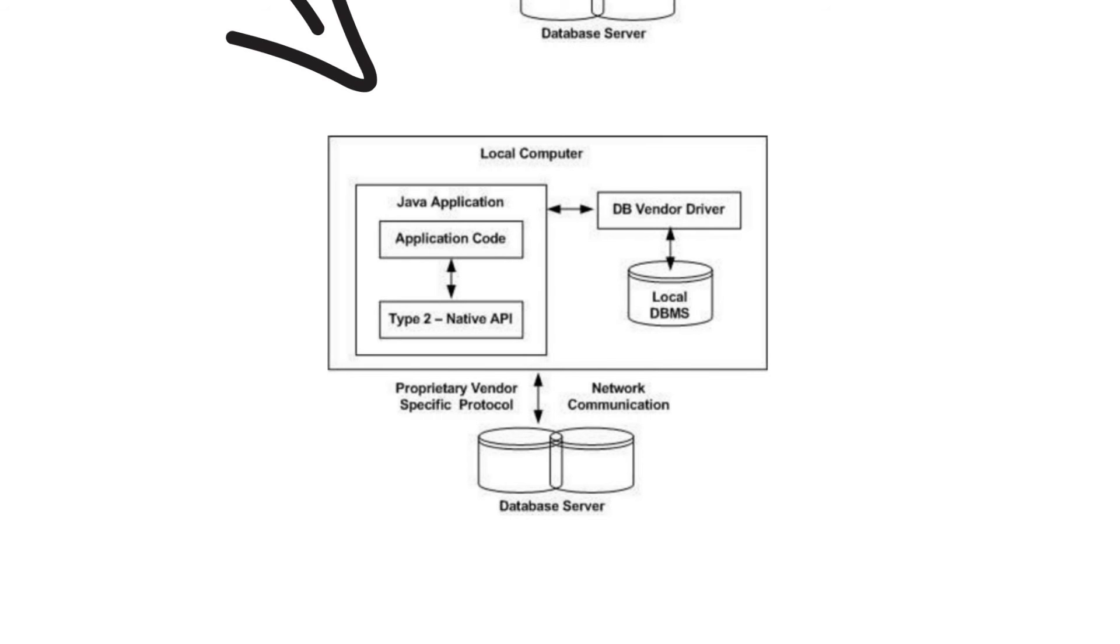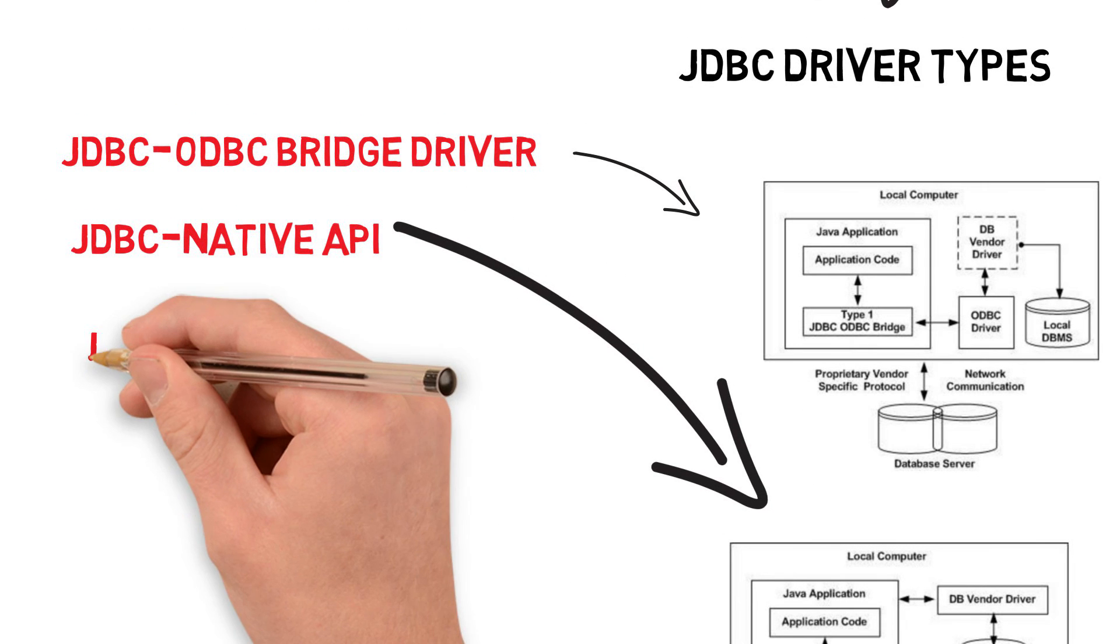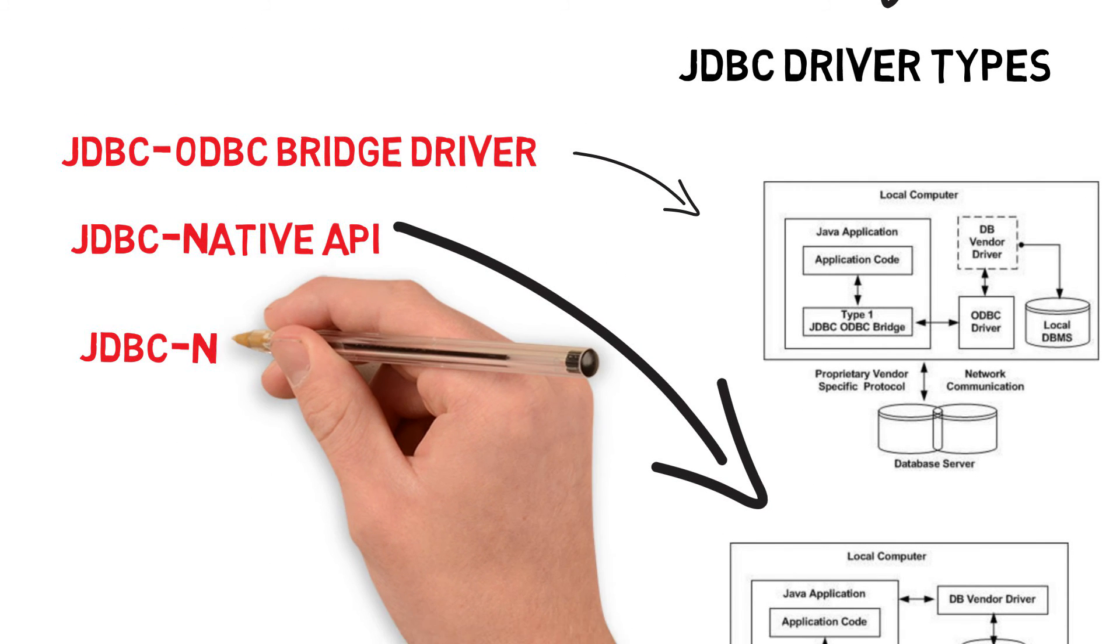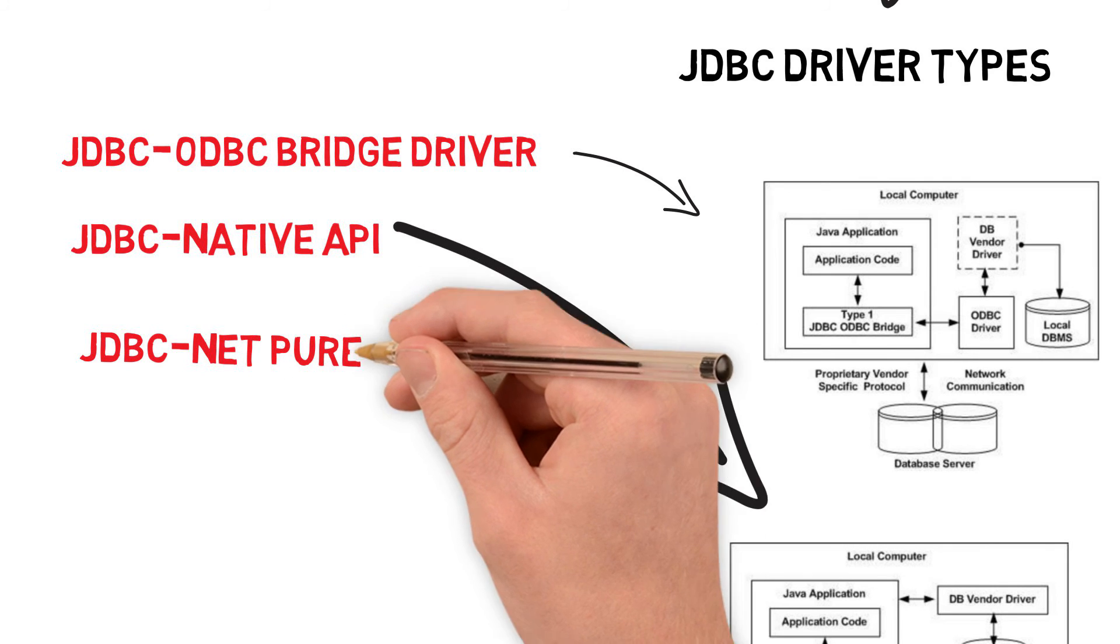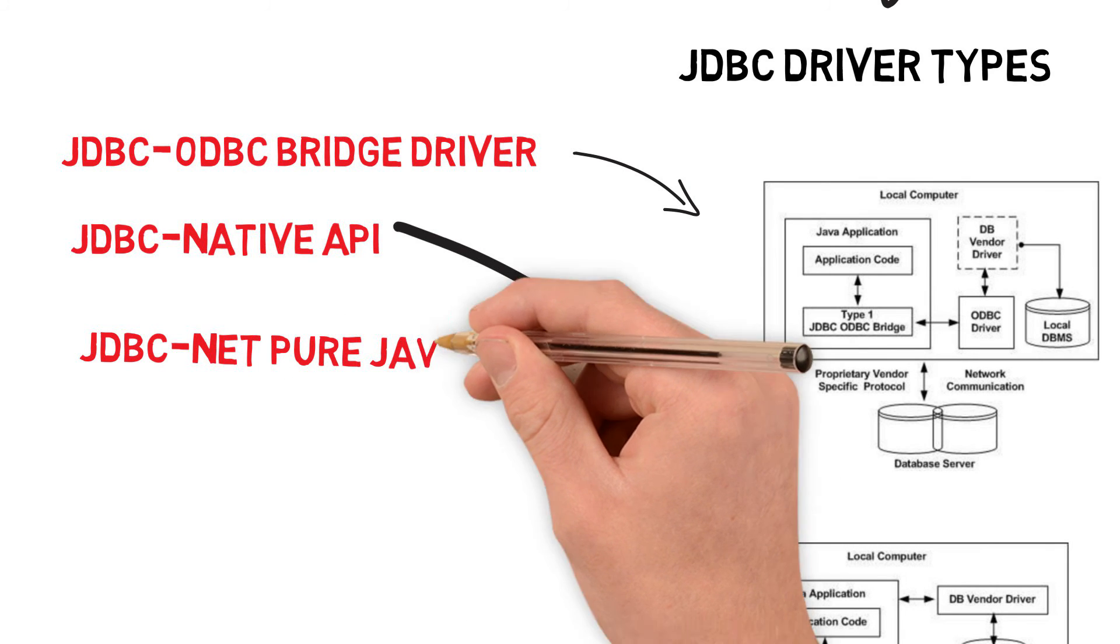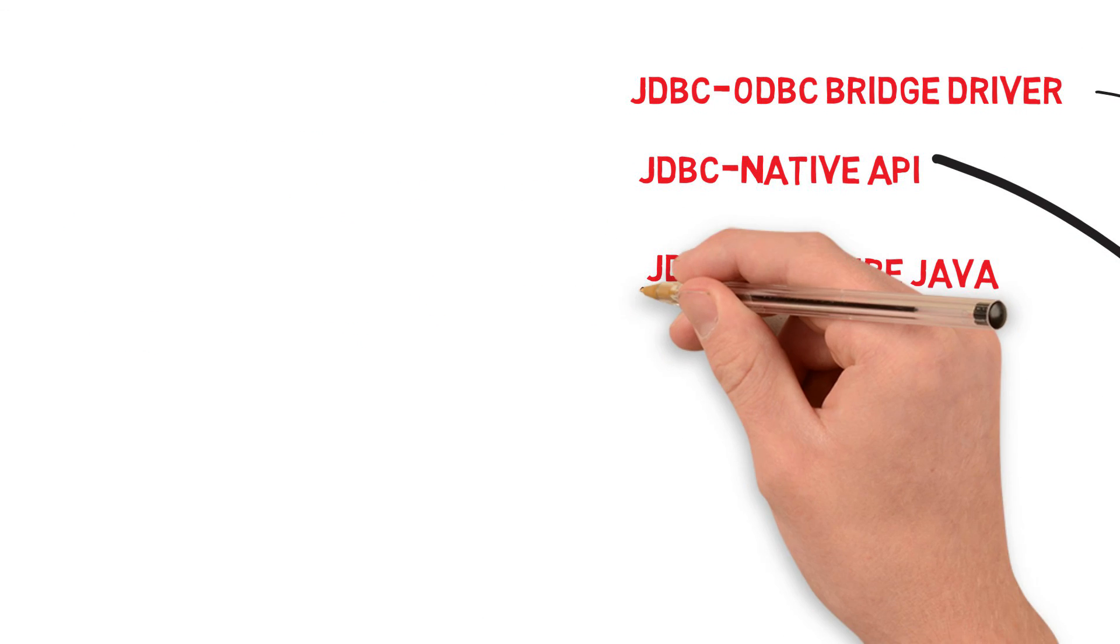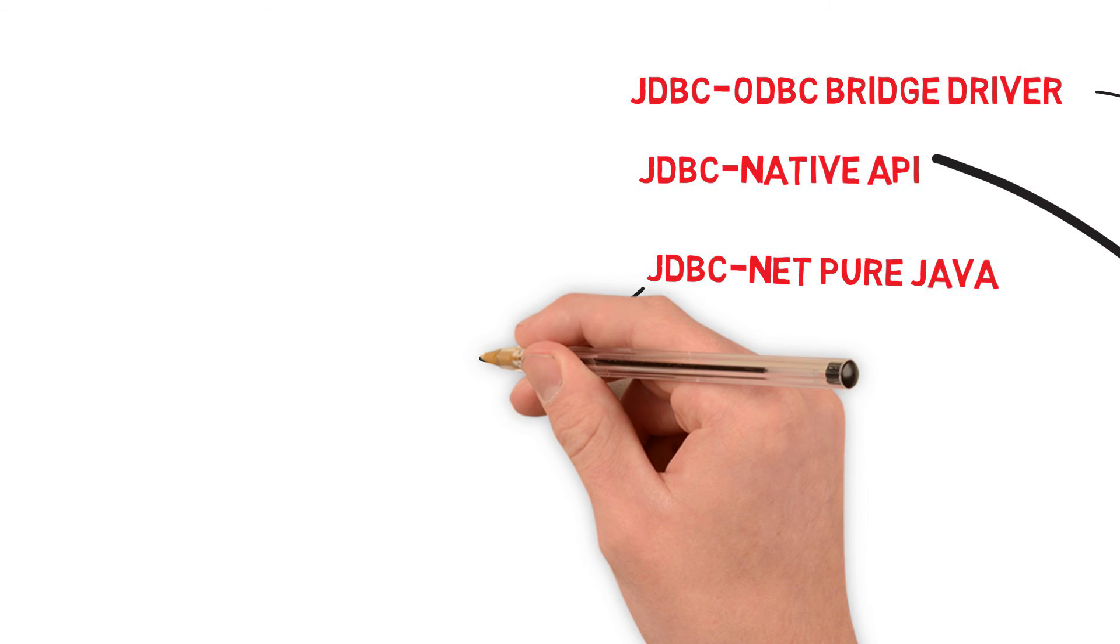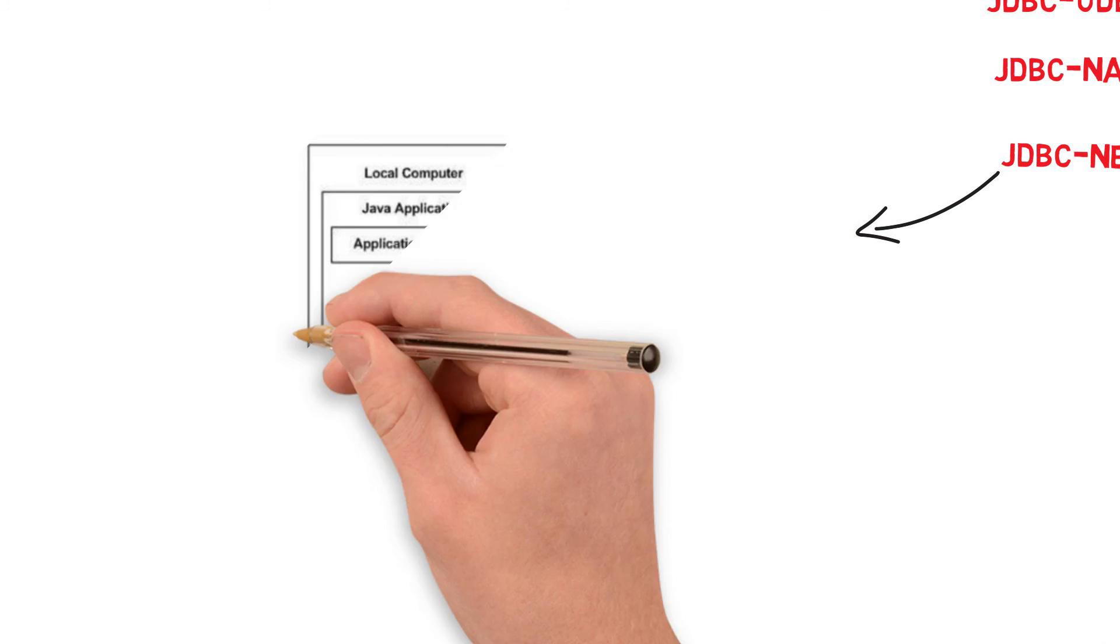The next type of driver we have is JDBC net pure Java. In this type of driver, a three-tier approach is used to access database. The JDBC client uses standard network sockets to communicate with a middleware application server.